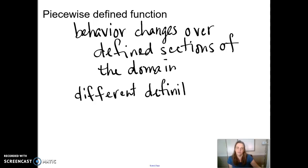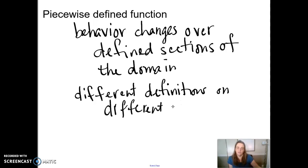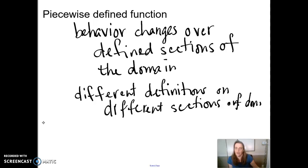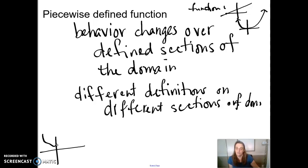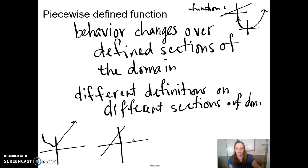Let's look at some examples of different definitions on different sections of the domain. Most of the functions we've looked at have very nice behavior — something like a straight line, or even a parabola. But a piecewise defined function acts differently for different sections of the domain. Maybe it looks like a parabola for this half of the domain and then a straight line for the rest, or it's defined as one line for part of the domain and then a different straight line for the rest.